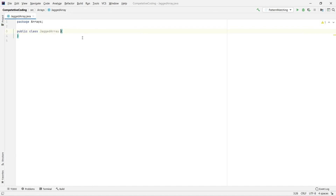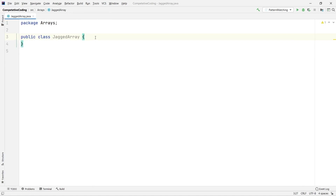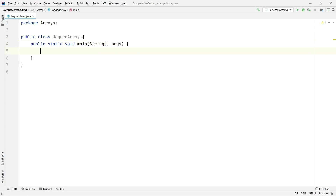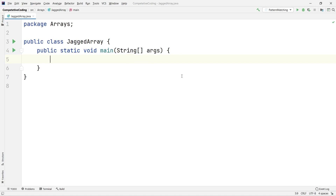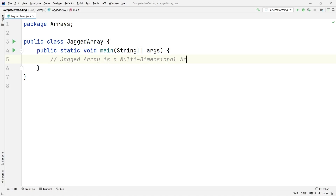First let me have my main method and increase the font size. First of all, a jagged array is a multidimensional array, so let me write that as a comment: jagged array is a multidimensional array.